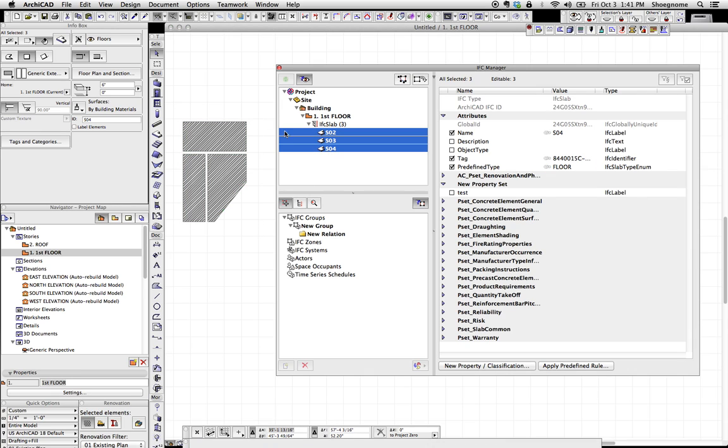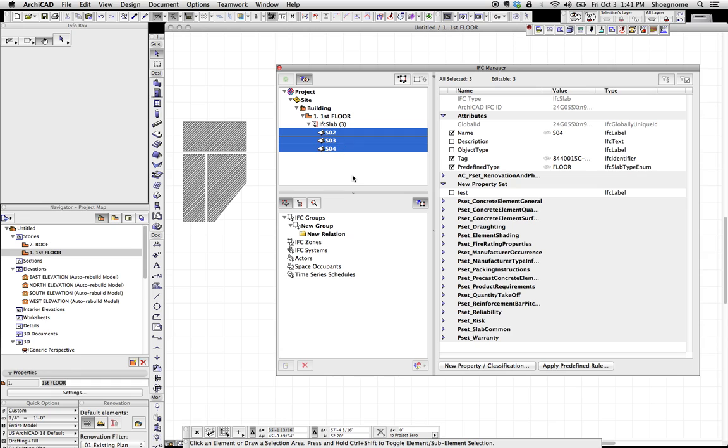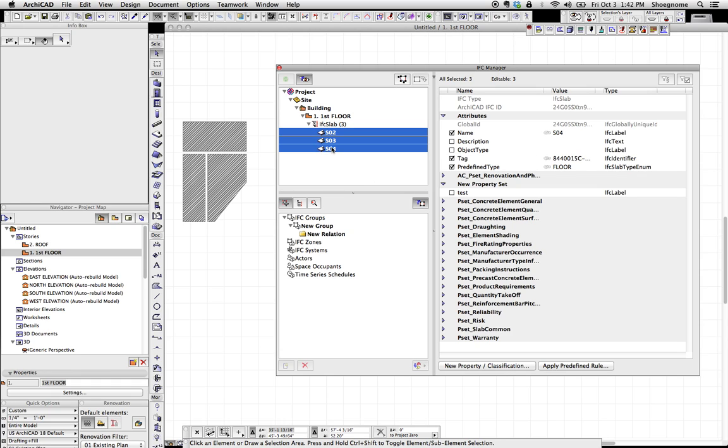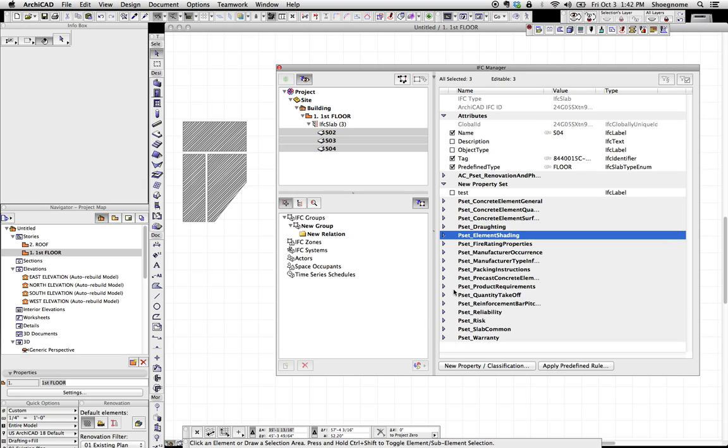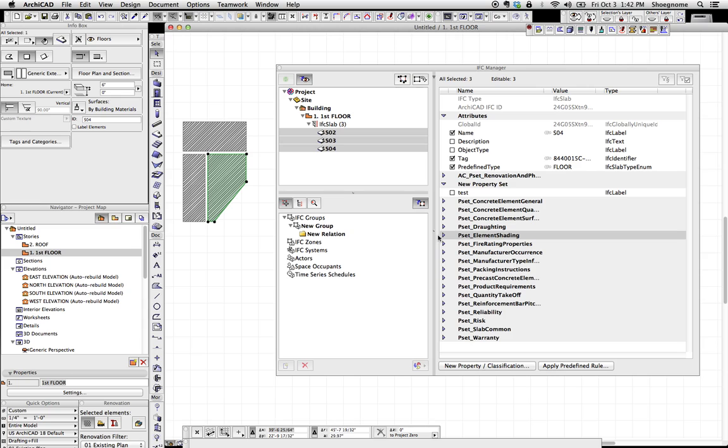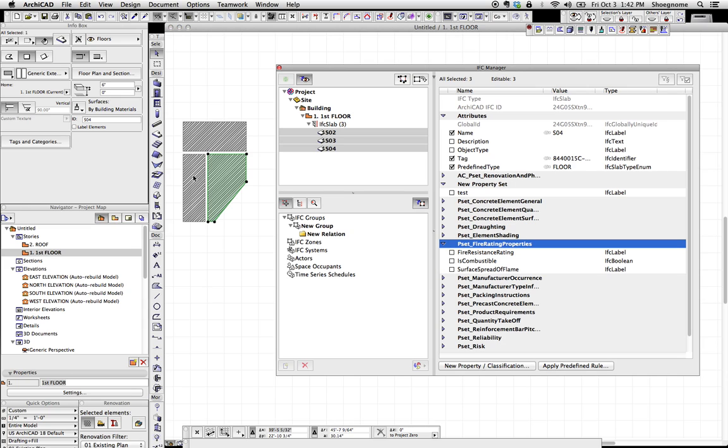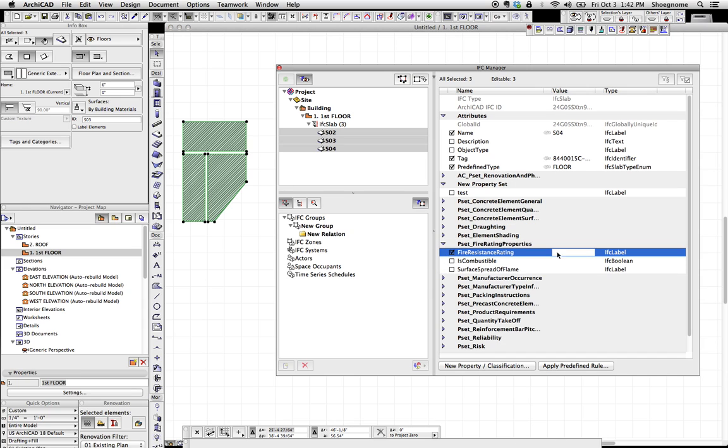Then you can come in here and select all these elements and work with whatever IFC properties you need to work with. Say adding a fire rating to all the structural floor elements between your first and your second floor. You hide everything else that's out of that layer, you go through, you turn this on, and then you type one hour.